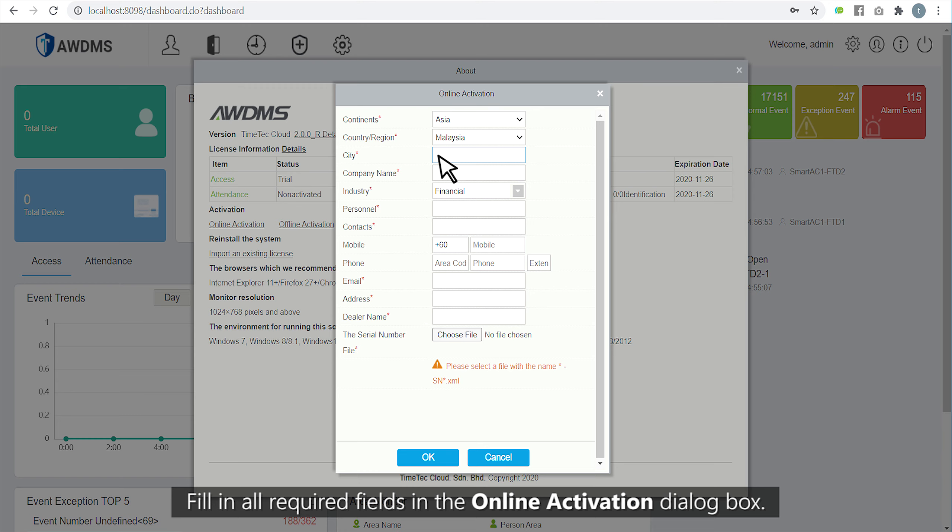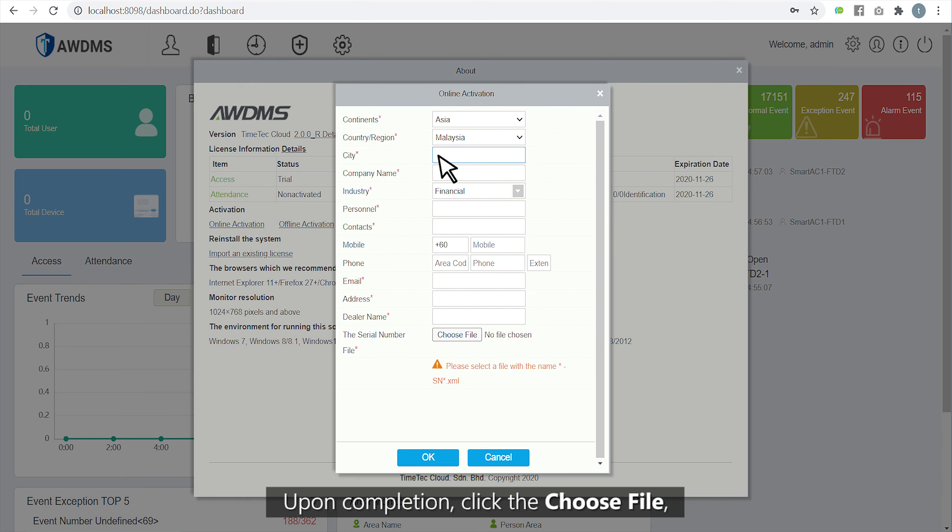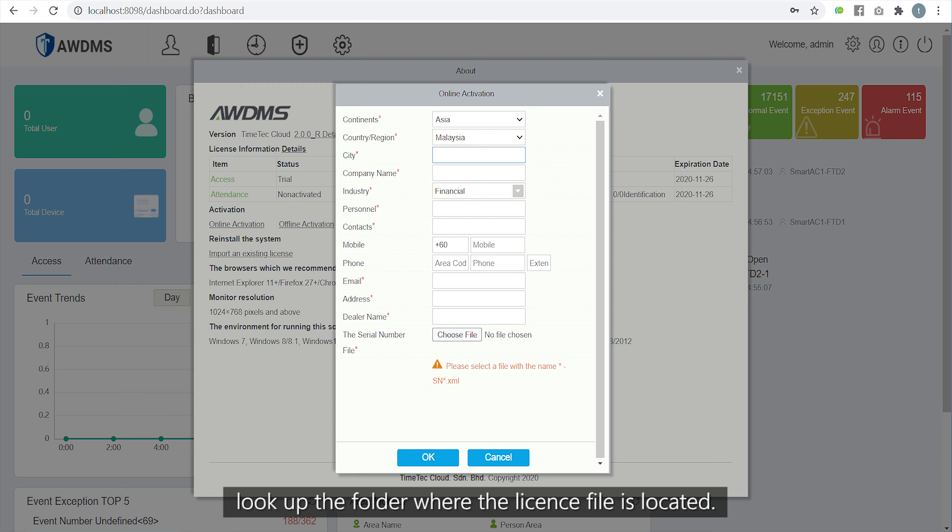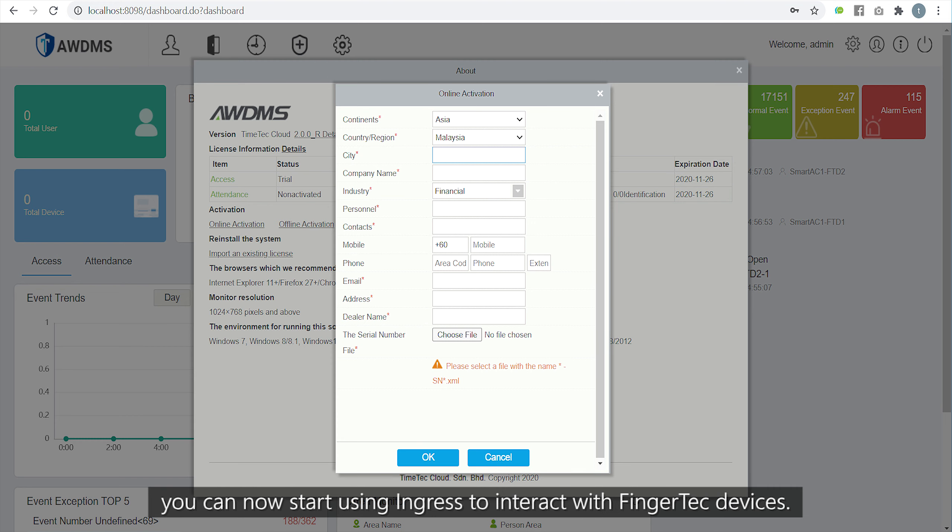Upon completion, click choose file and look up the folder where the license file is located. After the software has been activated, you can now start using Ingress to interact with Fingeretech devices.